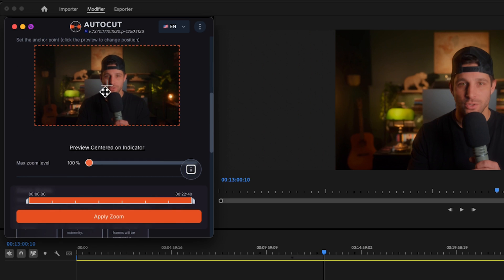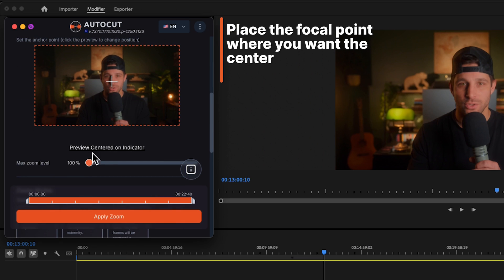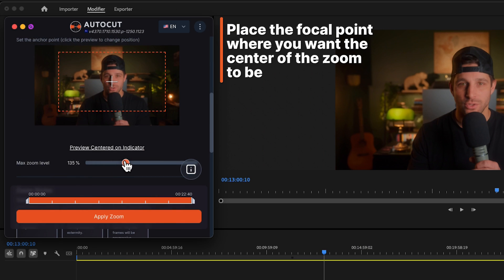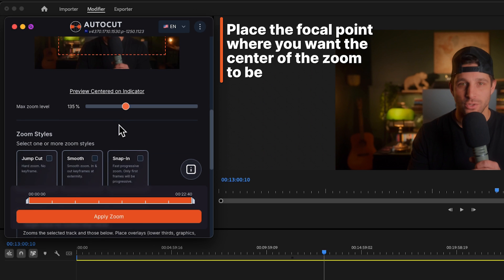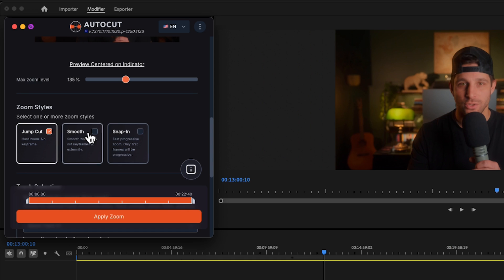Once your triggers are set, define your anchor point and zoom level to control where and how much you zoom. Then choose your zoom style: jump cuts for quick energetic zooms, smooth cuts in and out with keyframes for fluid transitions, or snap in for a fast progressive zoom with only the first frames easing in.